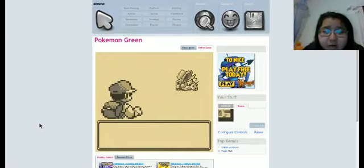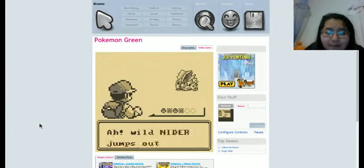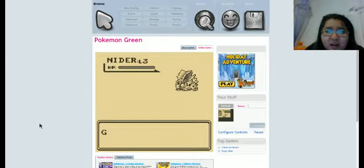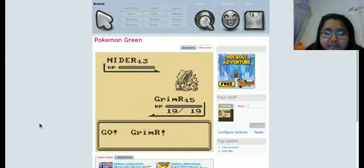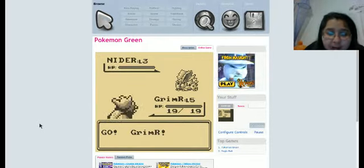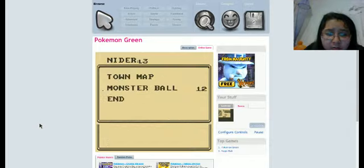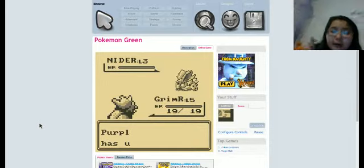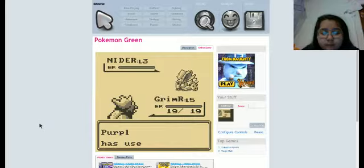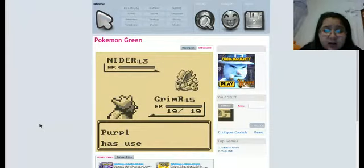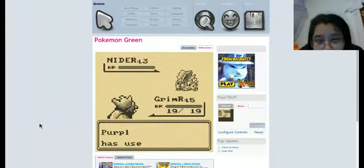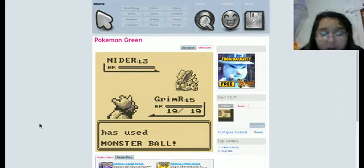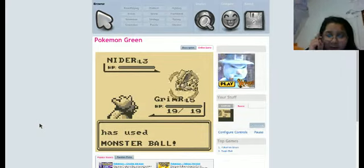Yes! That's just the Pokemon I wanted! Wild Knitter jumps out! This Pokemon- You know, I'm just gonna throw a monster ball at it. Don't crash on me! Crossing my fingers.